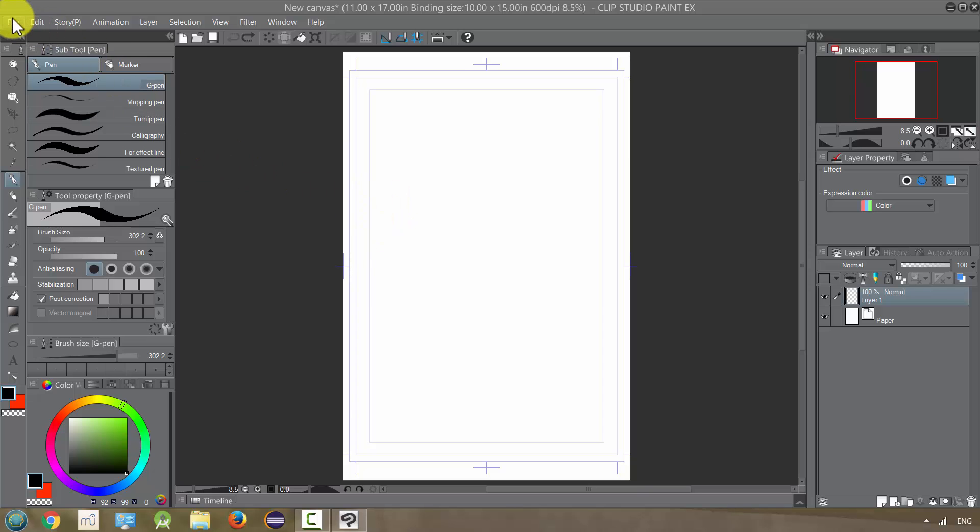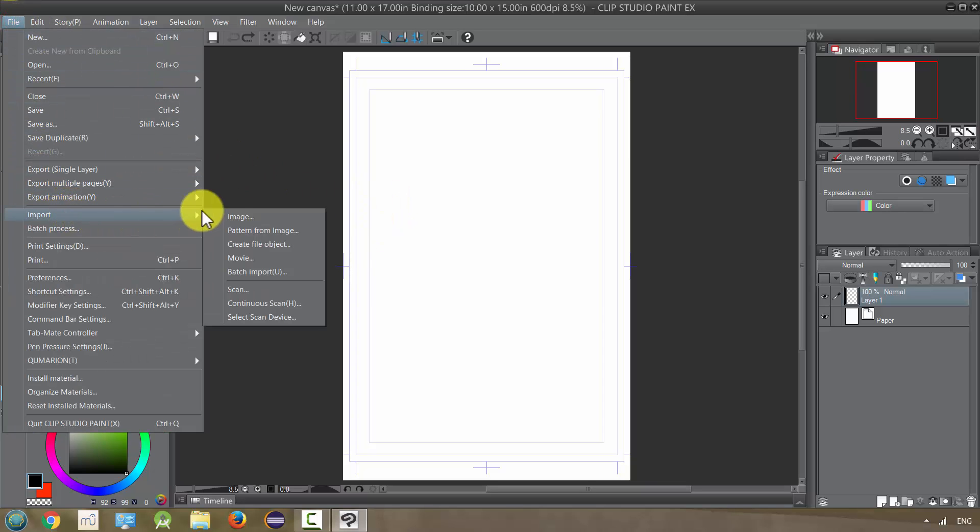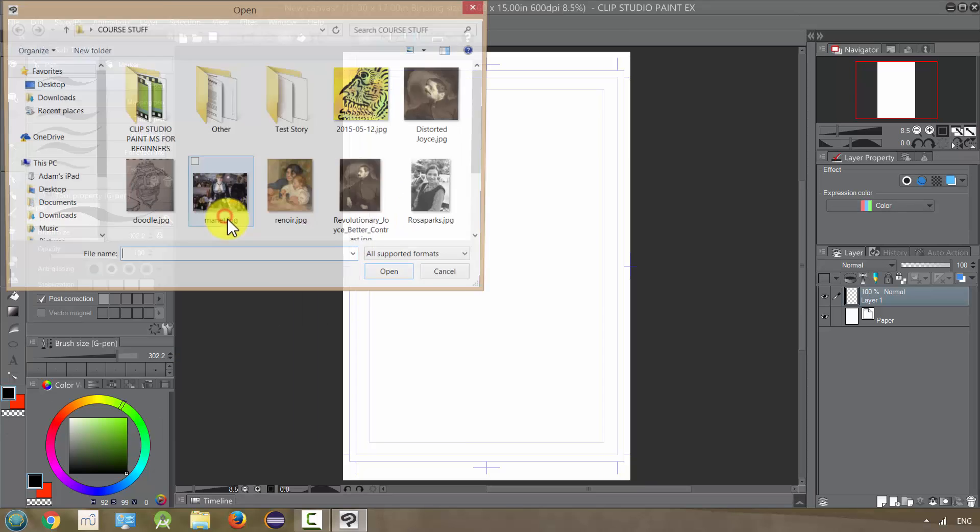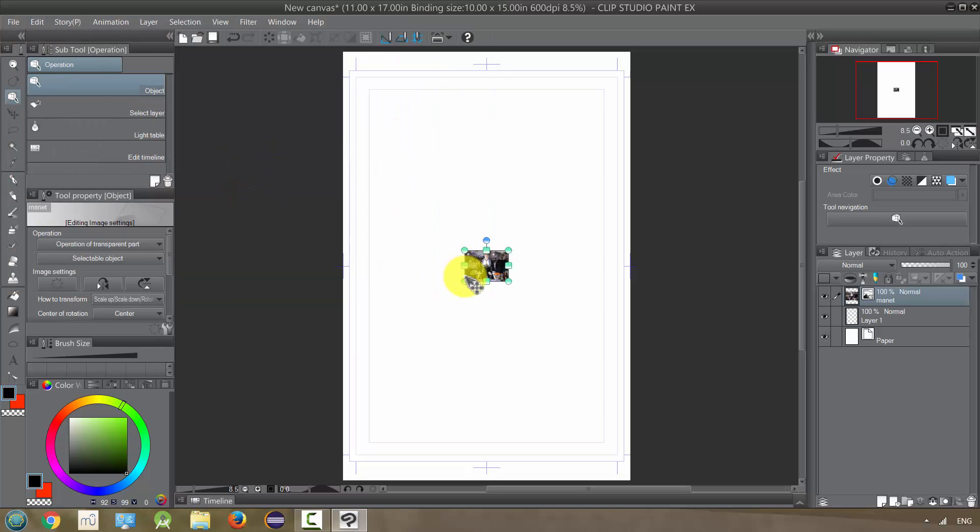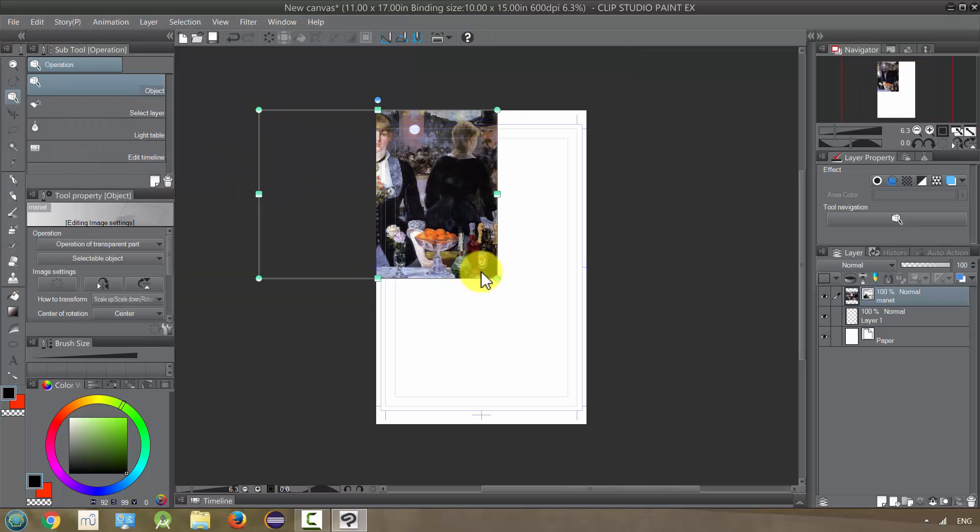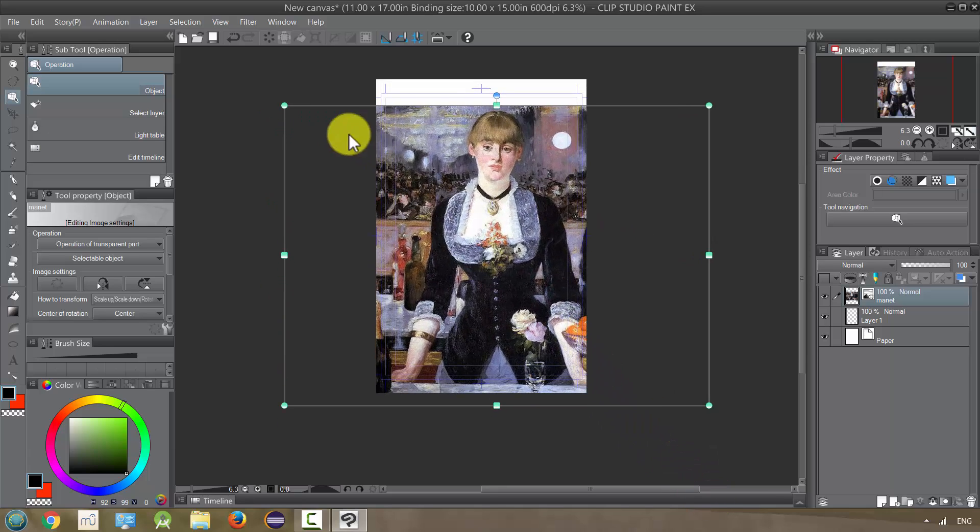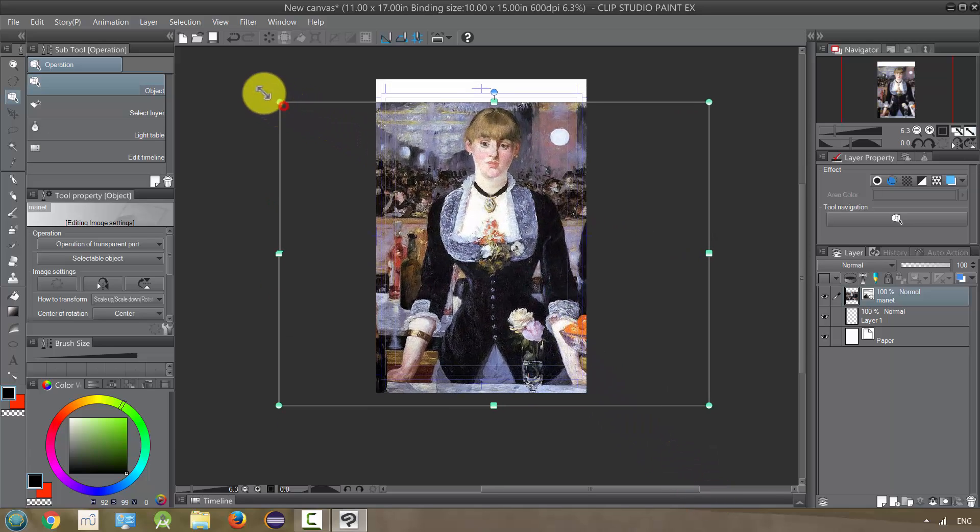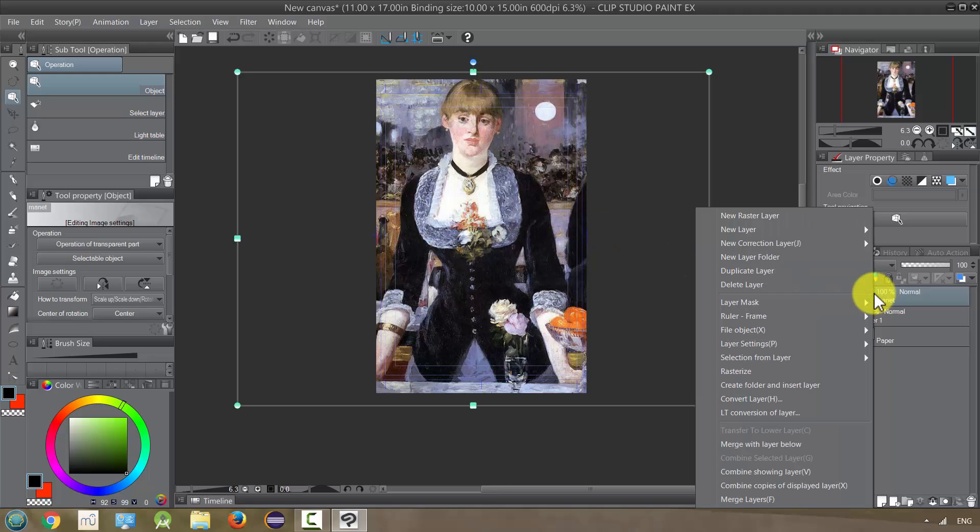Go to file import and just bring in this painting by Manet, and I'm gonna fill up the whole page with the image so that it's completely covered. And then I'm gonna rasterize this layer, so right click and rasterize.